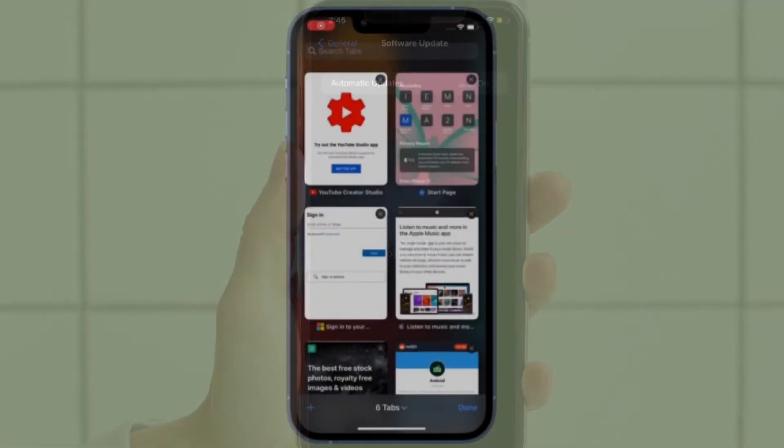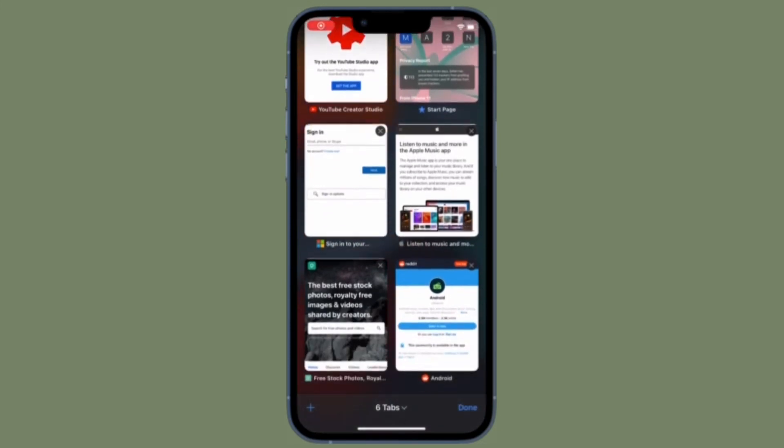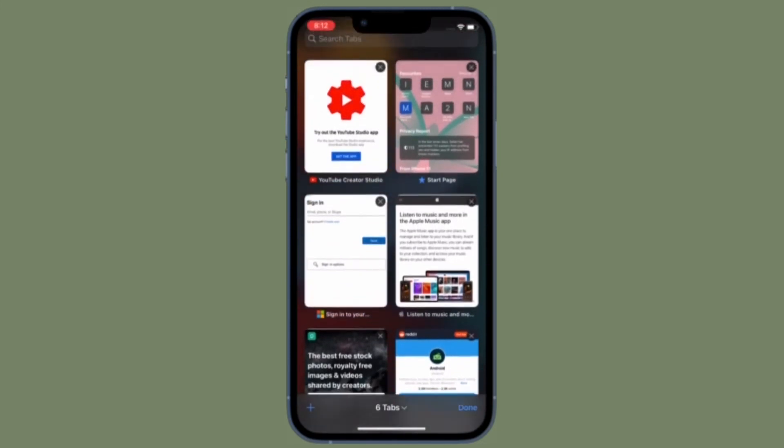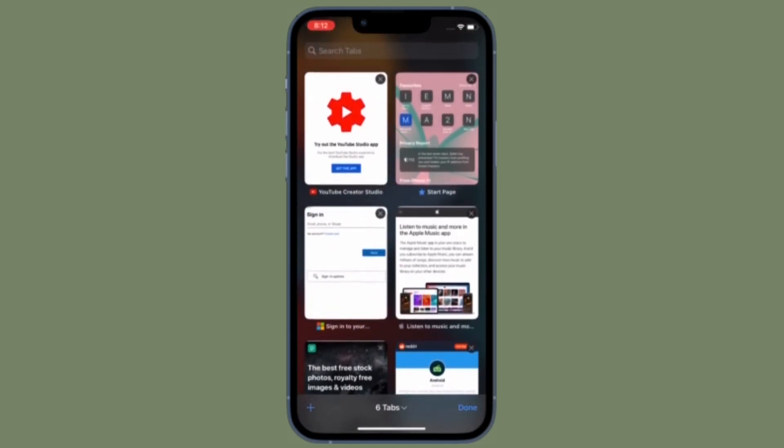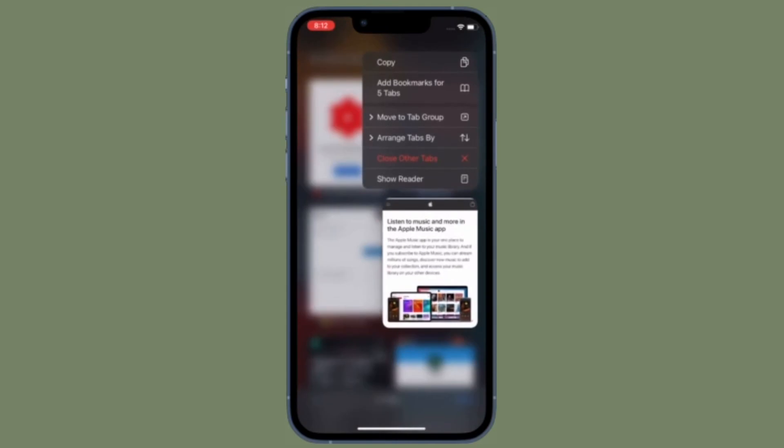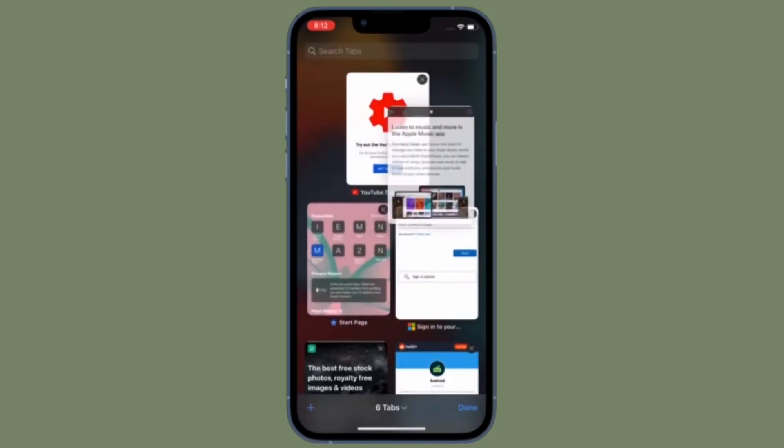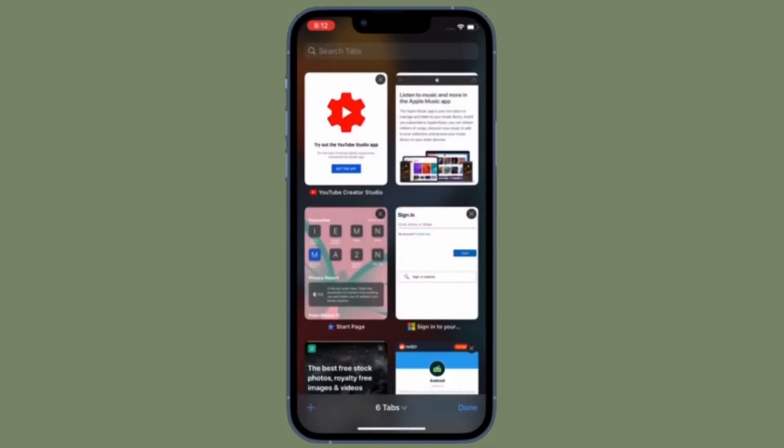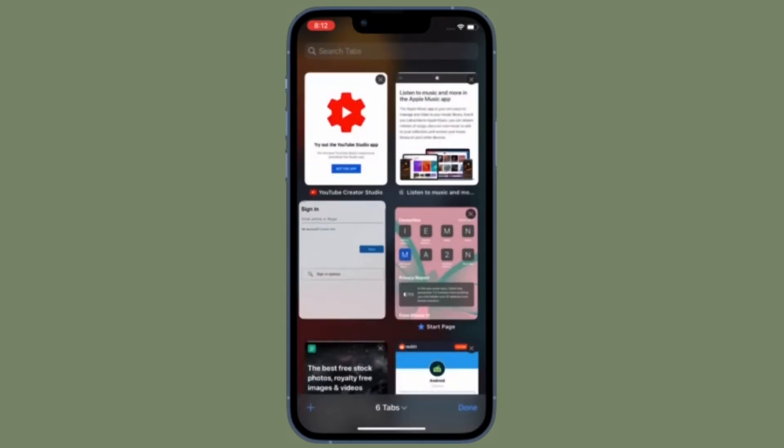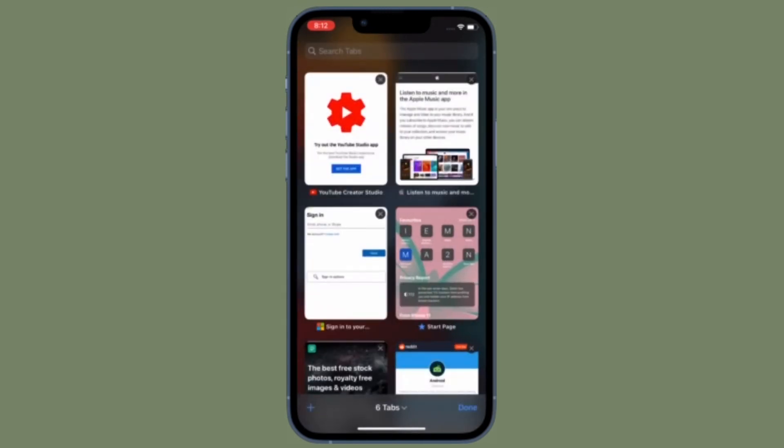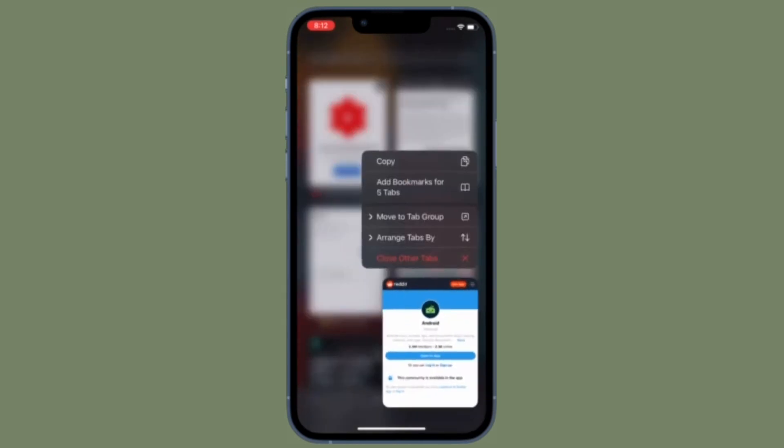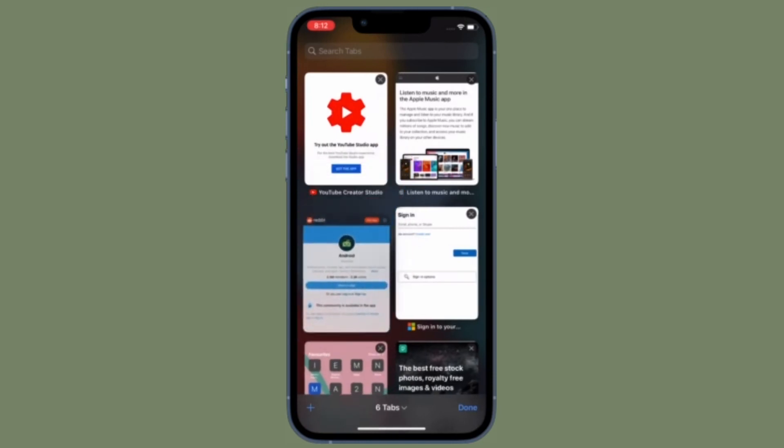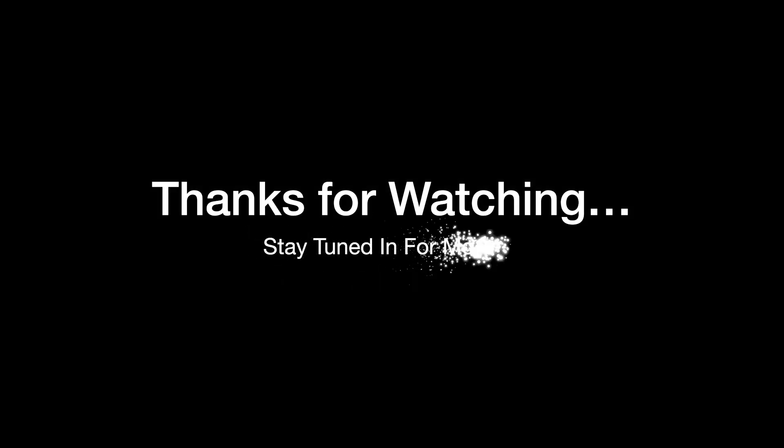That's pretty much it. So these are the best tips and tricks to speed up Safari on your iPhone or iPad. Hopefully you've got rid of the issue and Safari has started to run smoothly on your device. If you found this video helpful, make sure to like and save it, and I'll see you in the next video with more such handy iOS and iPad OS tips. Till then, stay safe and have a great time. Bye bye!